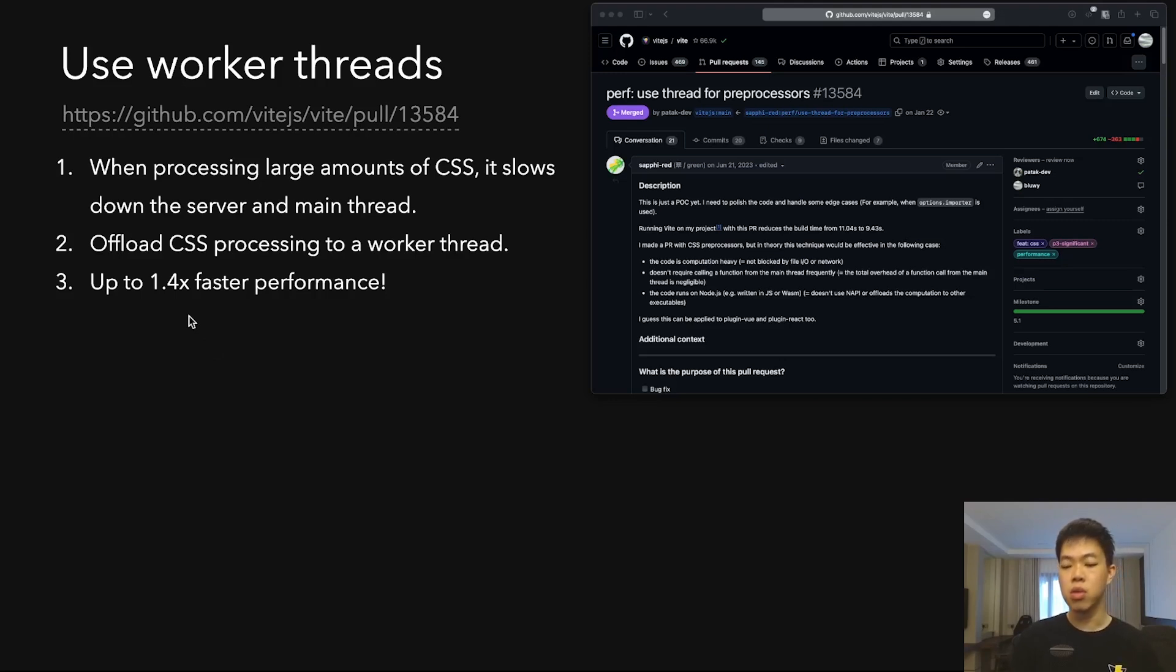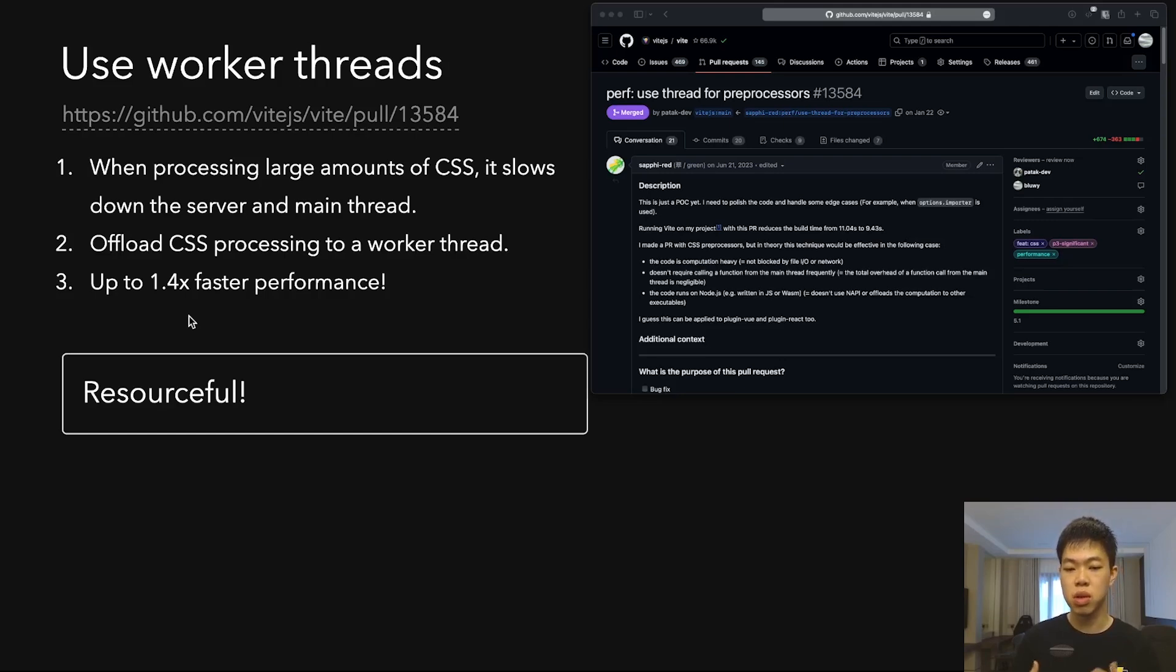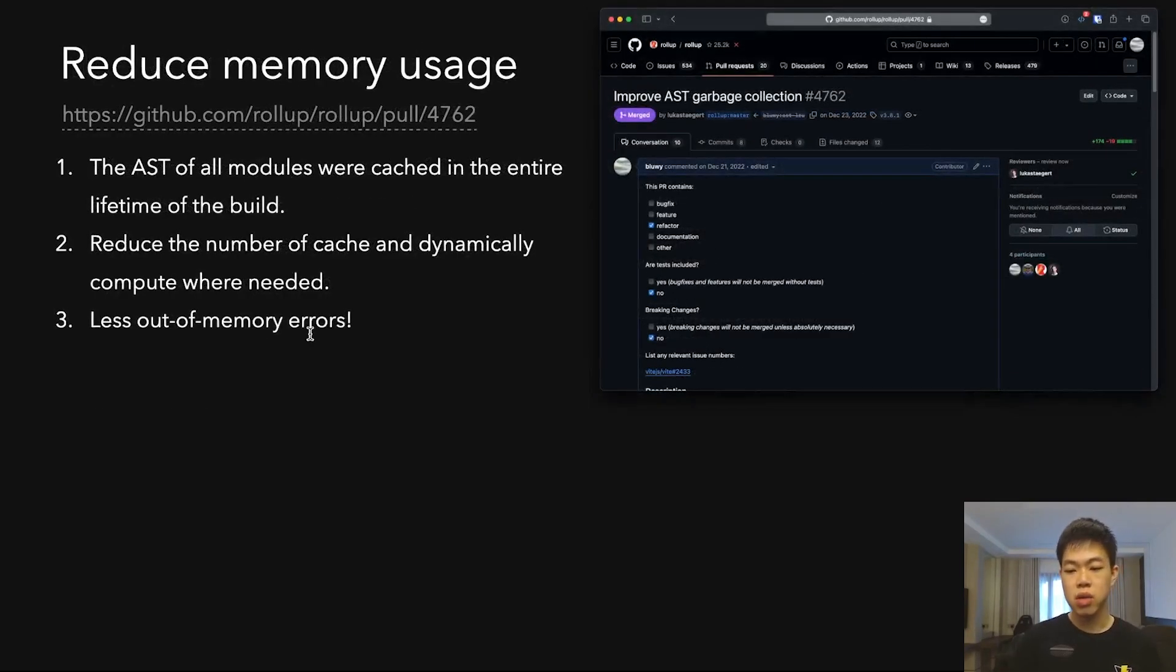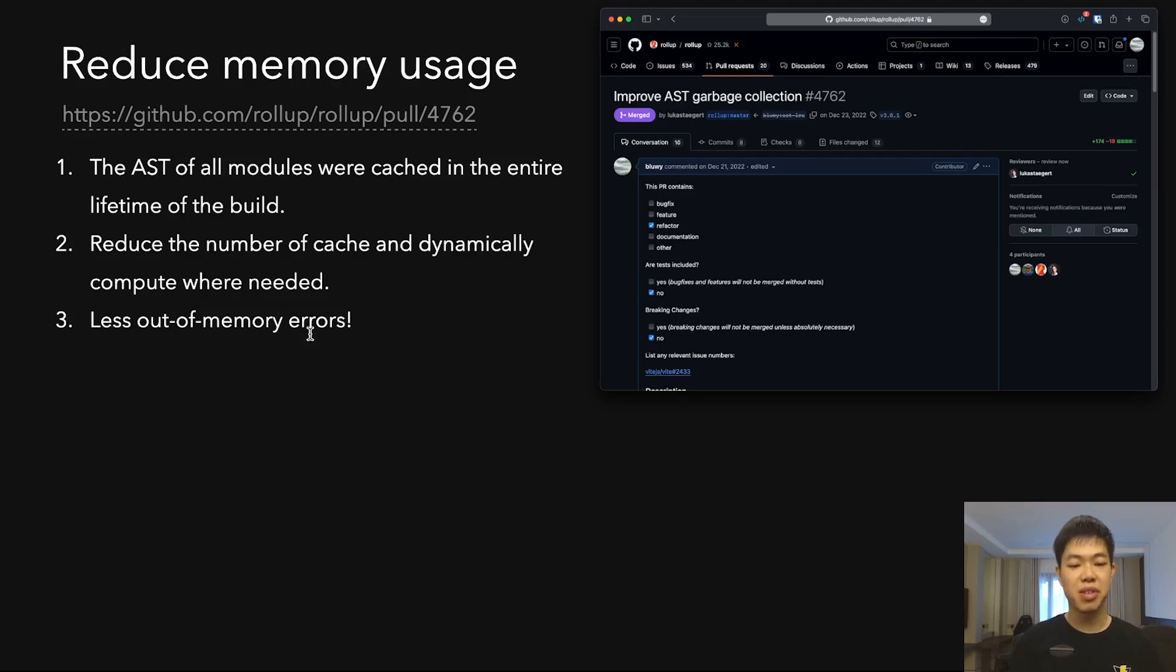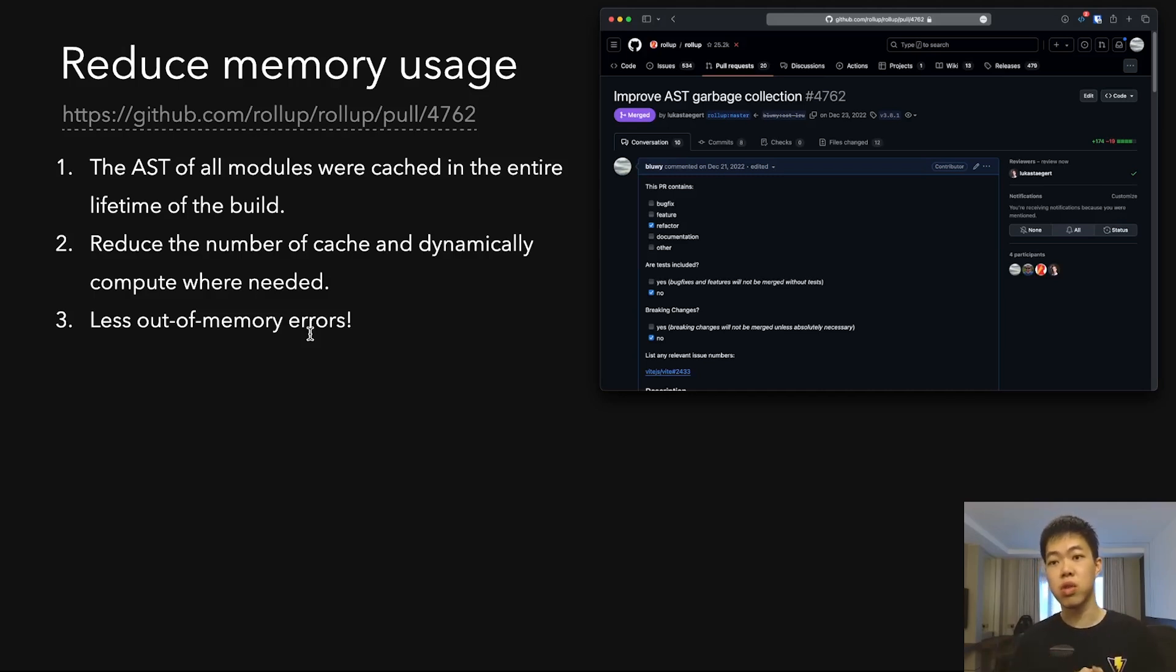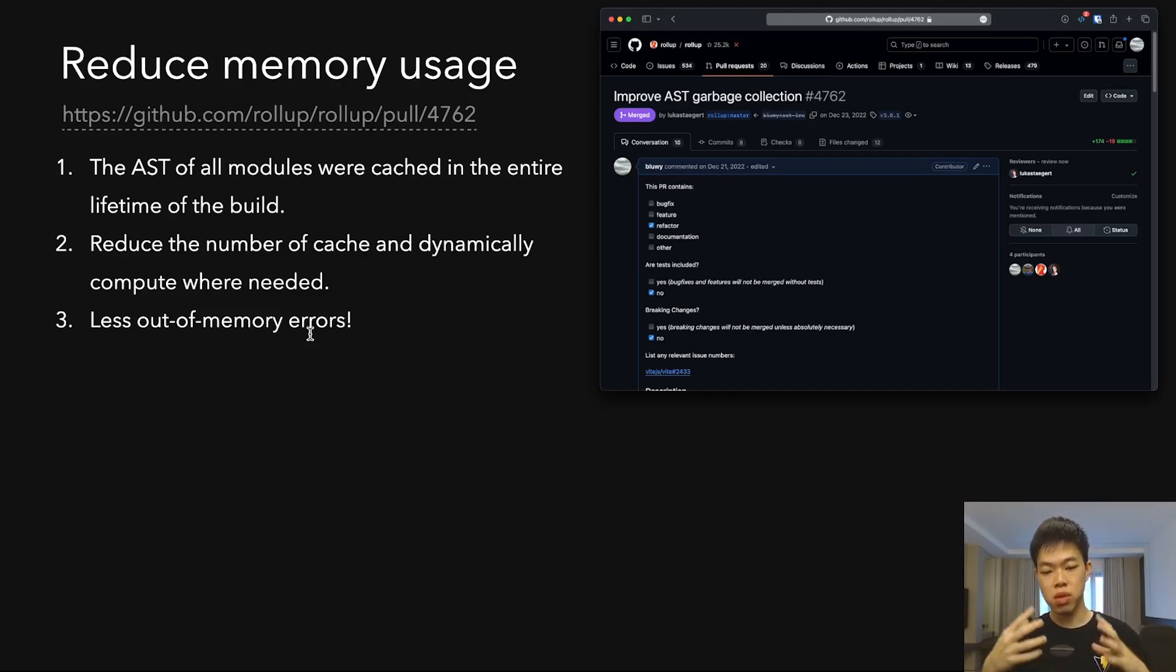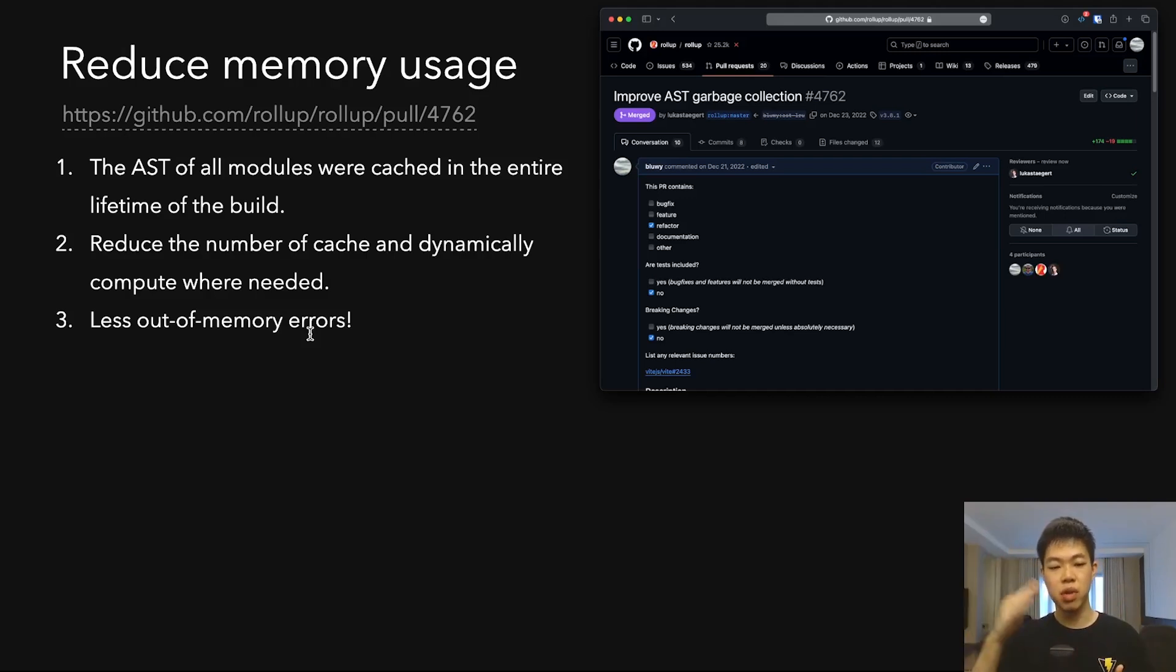This is probably one of my hardest optimizations—reducing memory usage. This one doesn't use the Performance tab of the Chrome profiler; it uses the Memory tab. What I did was record the memory, and it gives a lot of entries for each...